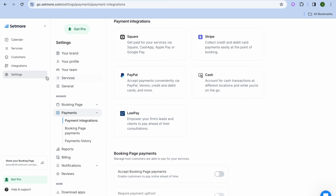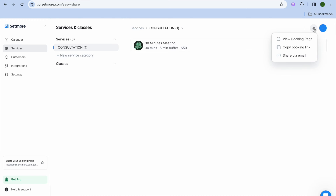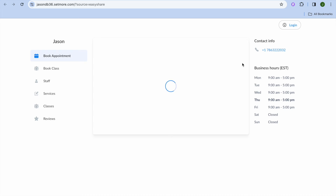Once everything is to your liking, go over to the left-hand menu option and tap on services. Once on the services page, tap on the share icon at the top right-hand corner and tap on copy booking link. After you have done that, you could tap on share once more and tap on view booking page to see how it looks — this is what customers will see.